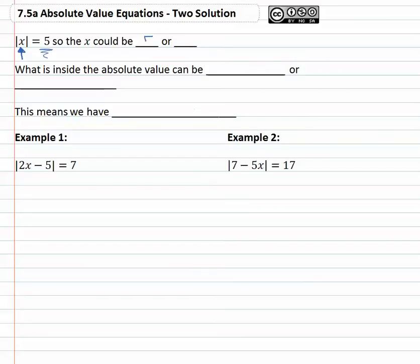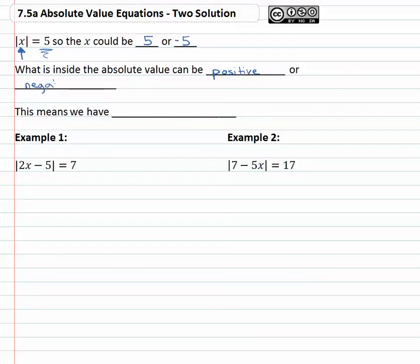Clearly five is five units from zero, but so is negative five. The absolute value of both five and negative five is five. This shows that what is inside the absolute value could be positive or it could be negative, and it doesn't really matter which, because the absolute value will always make whatever that thing is positive.